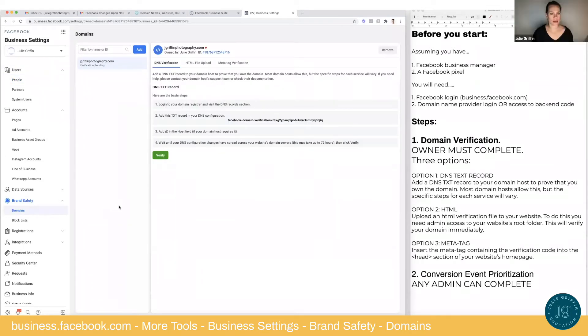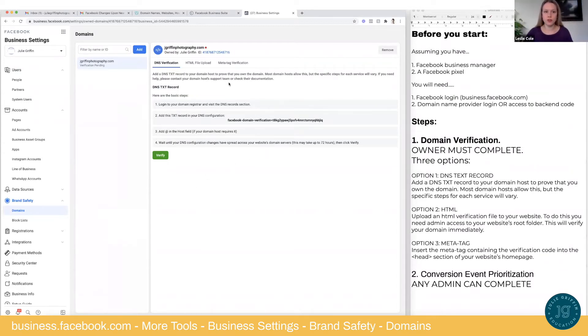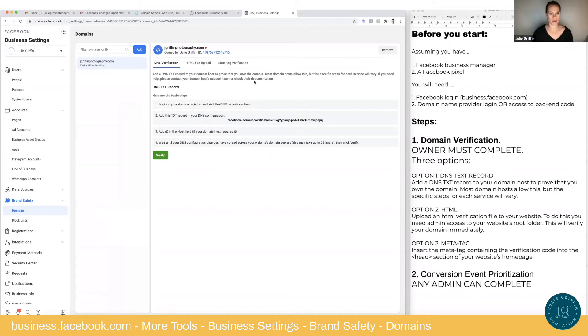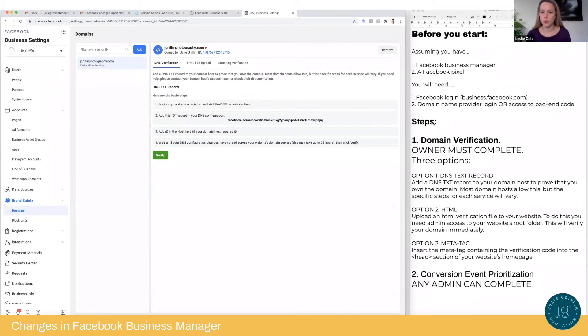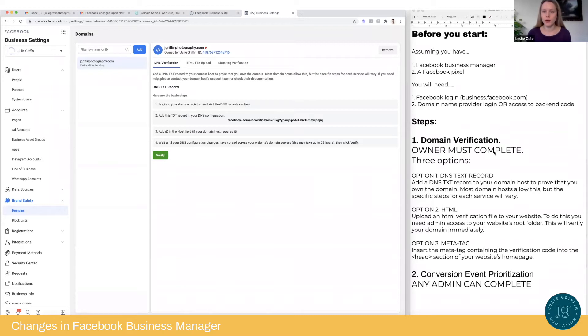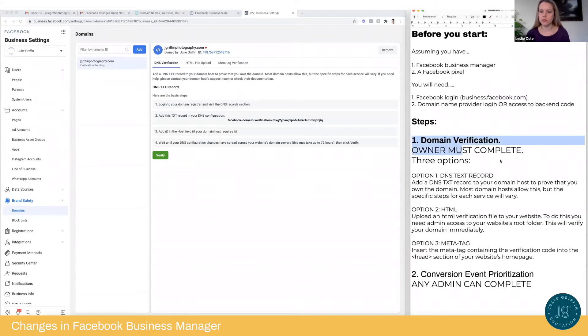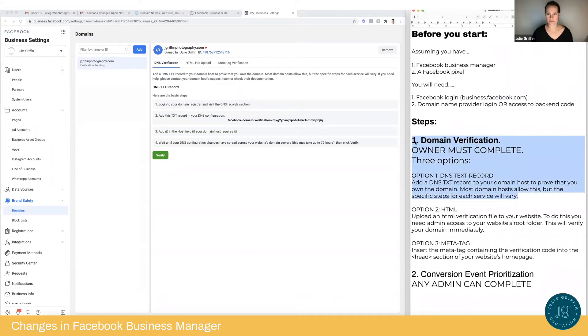Okay. So as you see there, it knows, it sees that your website is jgriffinphotography.com and it's saying it is not yet verified. Okay. So there's going to be three options and I'll walk through those real quick before we start. One is going to be to log into your domain name provider, such as GoDaddy and add a TXT record to it. This is going to be the easiest way if you have one of these more common domain name providers.